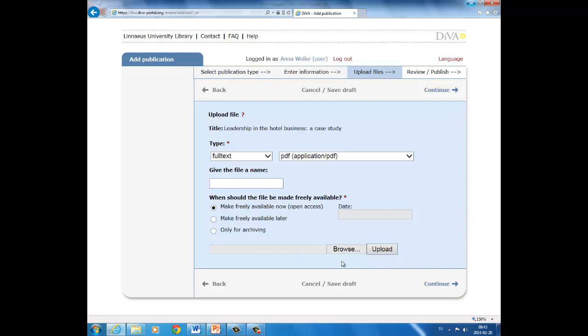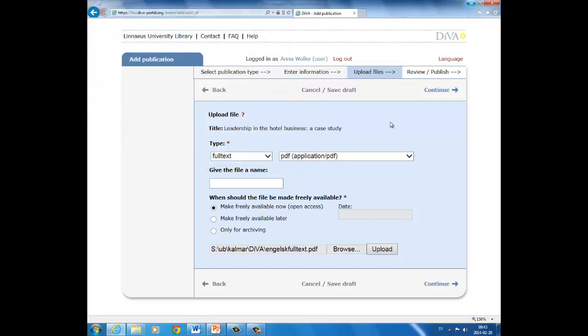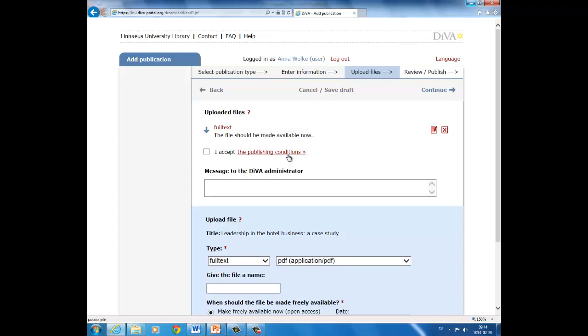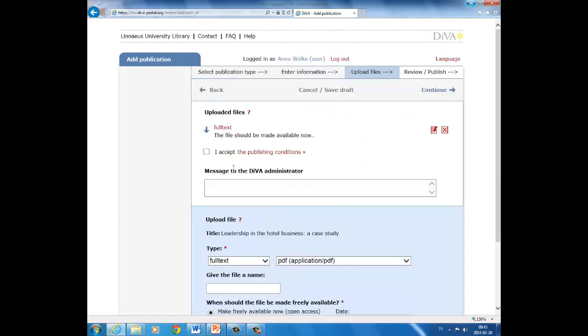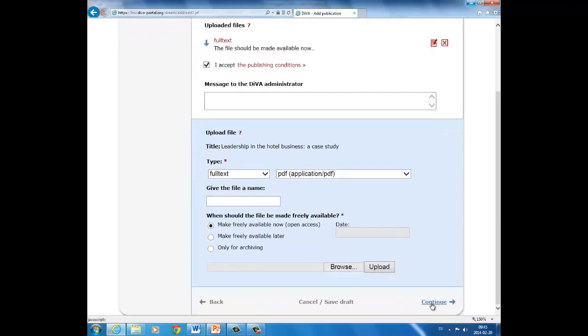To upload your file, click on browse. Find your file and select it. Click on open, and then click on upload. You can always remove the file by clicking on the red cross. Now the file has been uploaded, but before you can proceed, you must approve the terms of publication, the publishing conditions. To read those terms, click on the publishing conditions, read, close the paper, and approve them by clicking the box. Move on by clicking continue.